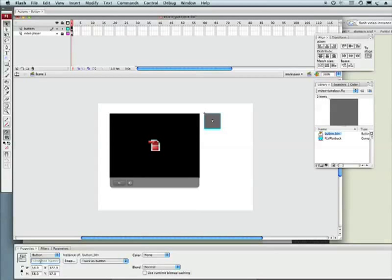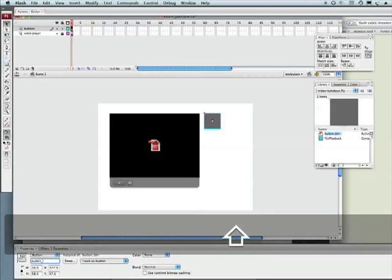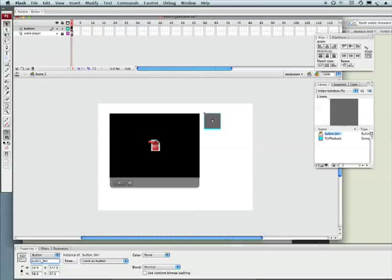So with public domain here, let's do pub01_BTN. Now that BTN, when you're doing the instance names, comes in handy when you start doing ActionScript a little later.